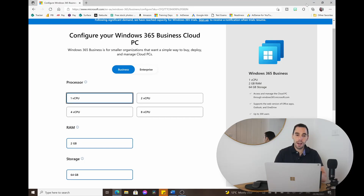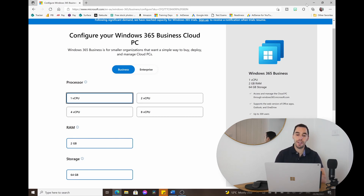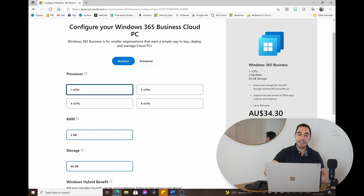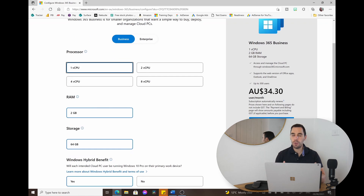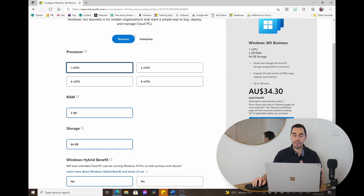You select your processor, RAM, and hard drive with a few quick options, and then you get a cloud PC up and running in a few minutes. Let's have a quick look at the configuration section of Windows 365 so you can see how easy it actually is. Right now we're on the Microsoft website configuring our first cloud-based PC.